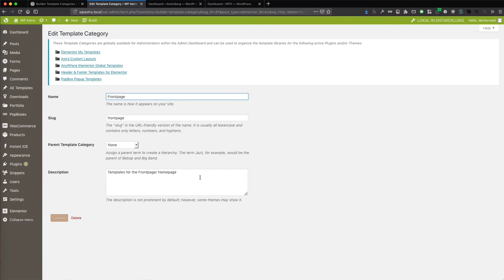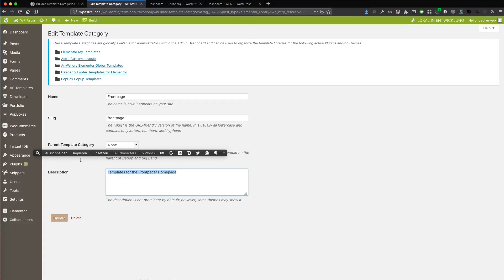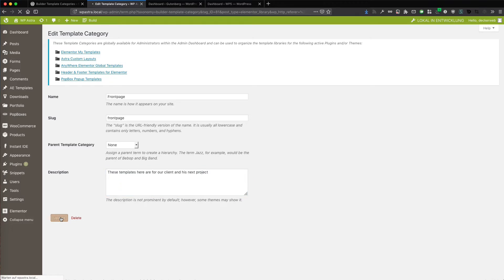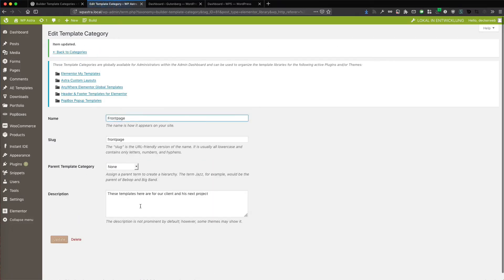And this allows you for your team members, maybe for your staff members too. These templates here are for our client and his next project. And you can add a notice for your team members regarding the templates or your workflow, or whatever you want. This is default stuff from WordPress. But you can just use it for that way.